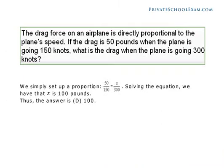The drag force on an airplane is directly proportional to the plane's speed. If the drag is 50 pounds when the plane is going 150 knots, what is the drag when the plane is going 300 knots? We simply set up a proportion: 50 over 150 equals x over 300. Solving the equation, we have that x is 100 pounds. Thus, the answer is D, 100.